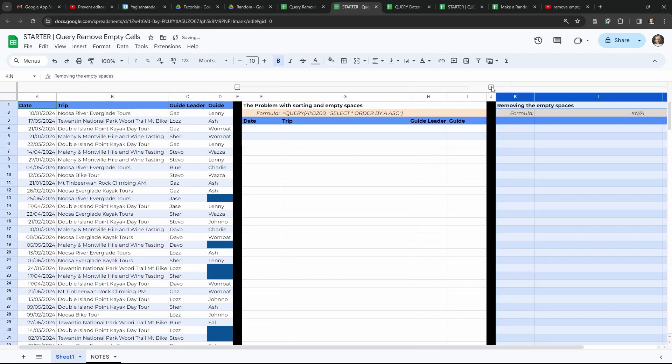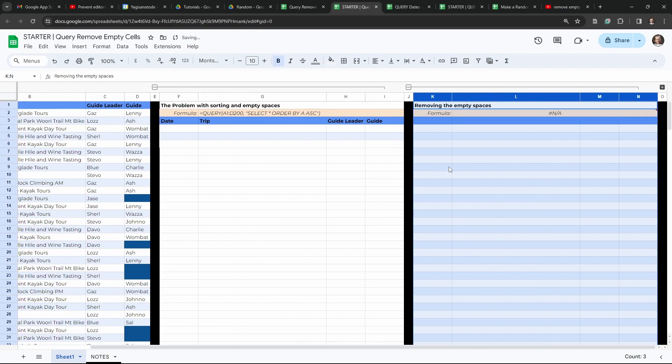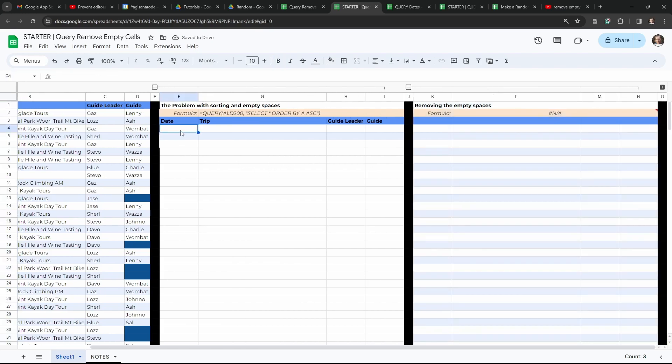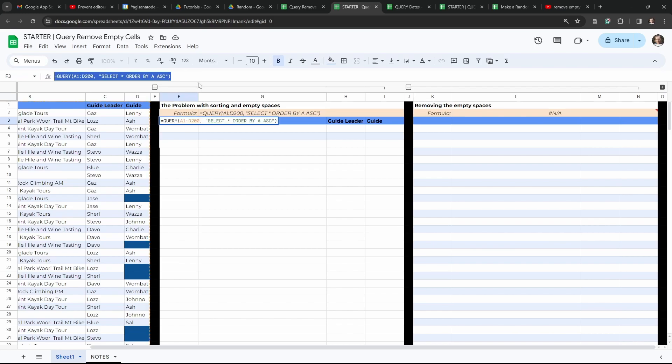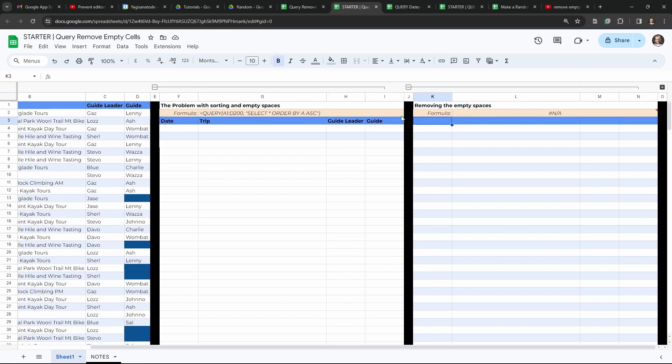So let's just open up this next example here and solve the problem. So we'll go up here and go to cell F3, up into the formula bar and hit Control A and Control C to copy. And then we'll just tab over a bit until we get to K3, back into the formula bar and Control V to paste.